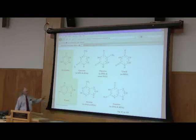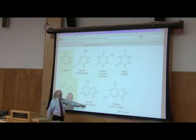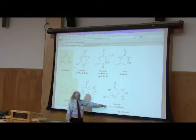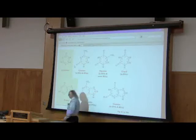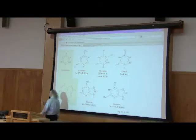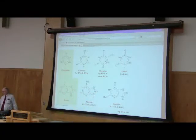The purines, on the other hand, include adenine in both DNA and RNA and guanine in DNA and RNA. Those are the bases.